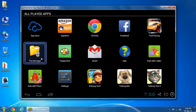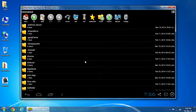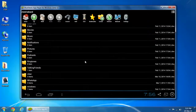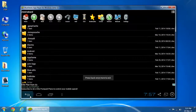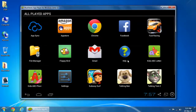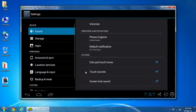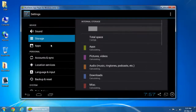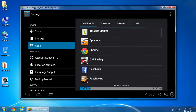You may browse your files using the file manager. You can see all the settings, same as on your Android device.